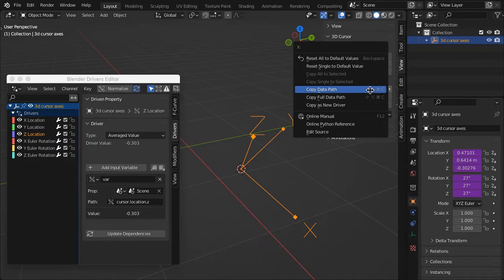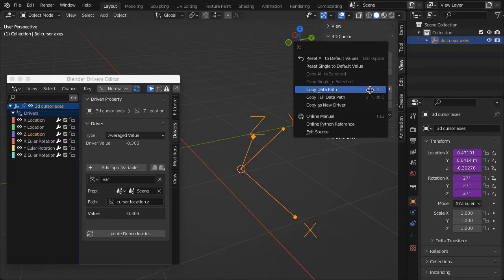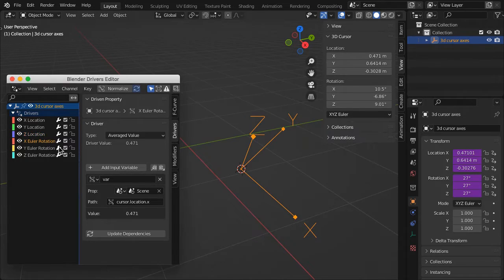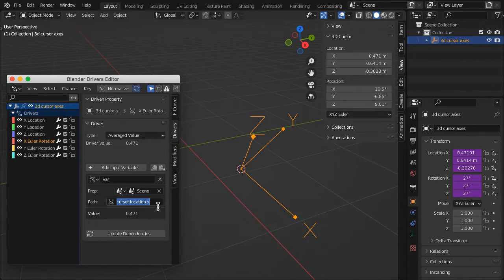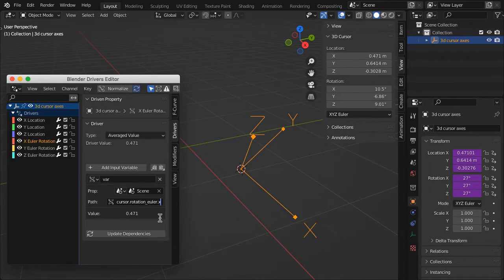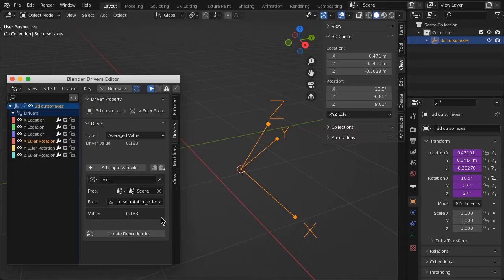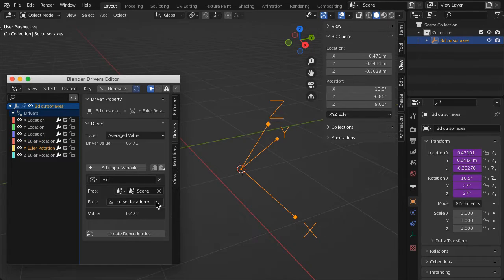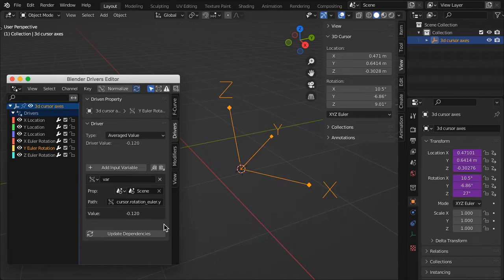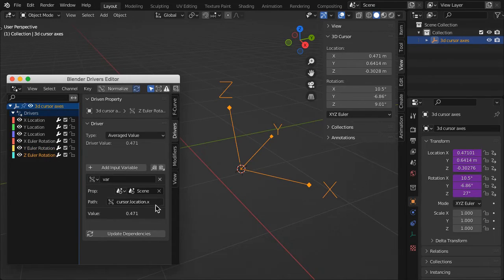In the 3D cursor properties, right-click on Rotation X and select Copy Data Path. Then select the X Euler rotation in the driver's editor and paste into the path. Append the path with .x. Paste the path into the Rotation Y and Z, then append those paths with .y and .z respectively.